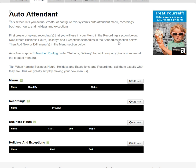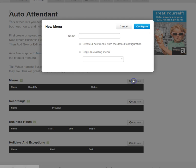To get started, we need to create a new menu. Click Add New. We'll call this our Auto Attendant.